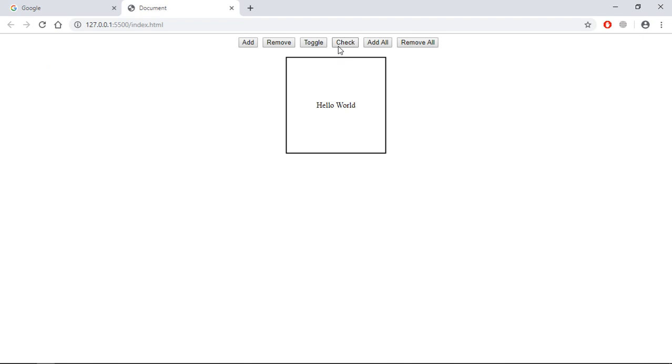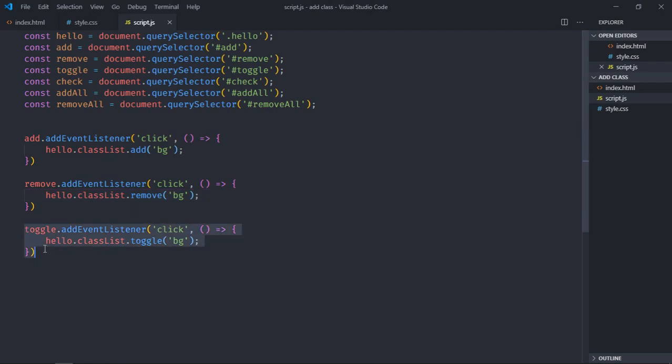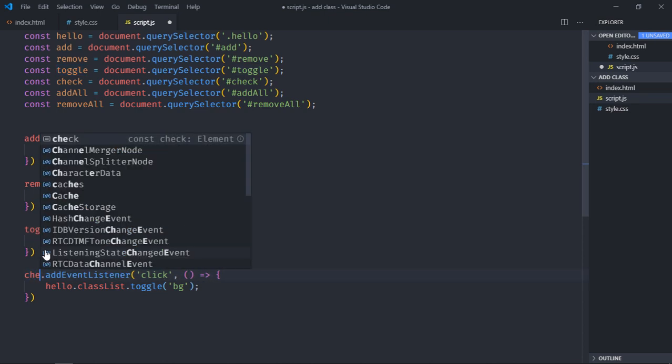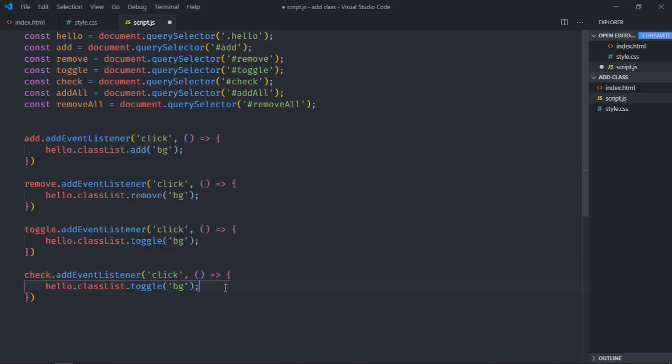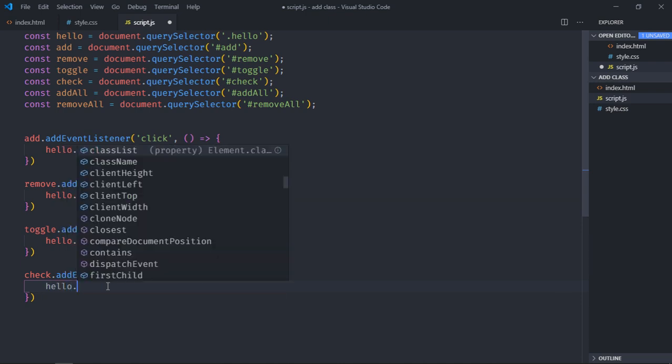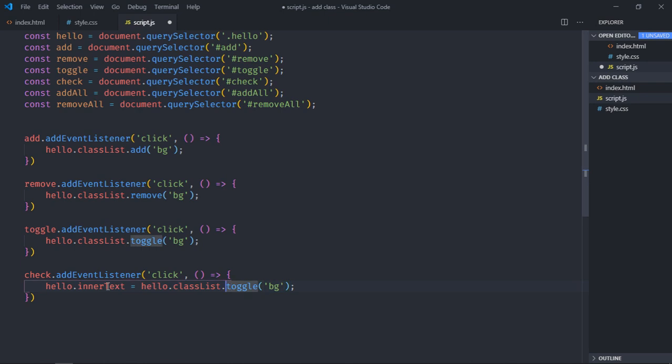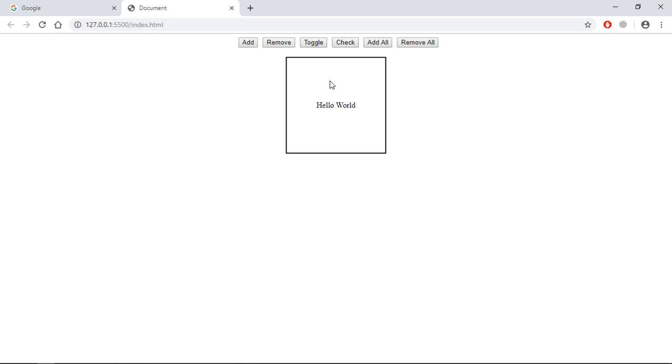Now let's work on this check button. This will give us the info if that class actually exists or not on this div element. Just copy this piece of code and paste it here and put check. Now there is a function that is contains. So I want to set the inner text of this div element hello. So select this div and inner text will be equal to return value of contains. Let's make it contains and it will return true or false. So inner text will be true or false. Save it.